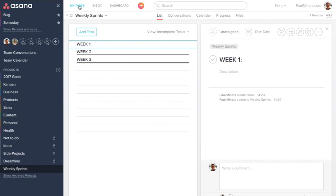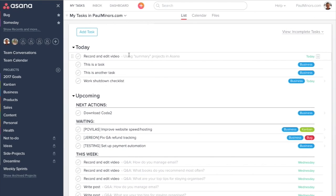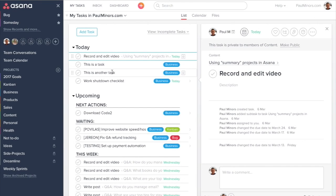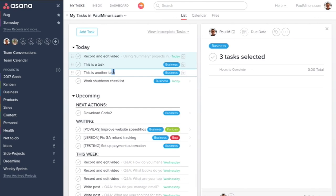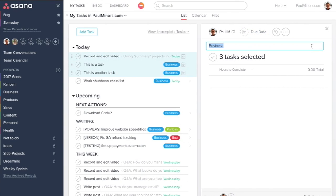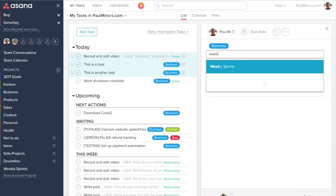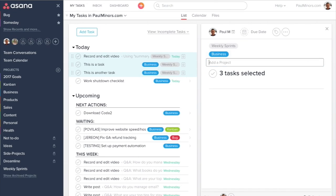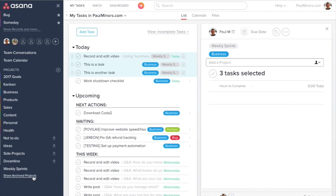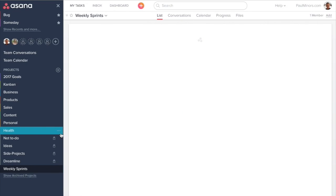Now if we flick back to my tasks, I'm going to bulk select these tasks. I'm going to select one, hold shift, and select the next one. And now I'm going to add these three tasks to the weekly sprints project. So let's flick over there now.